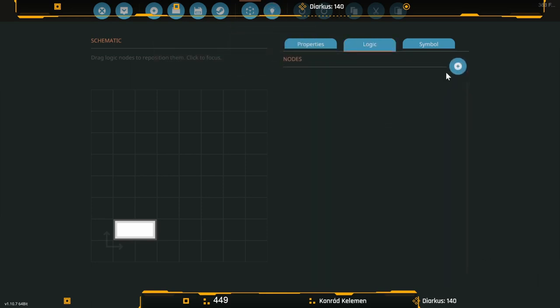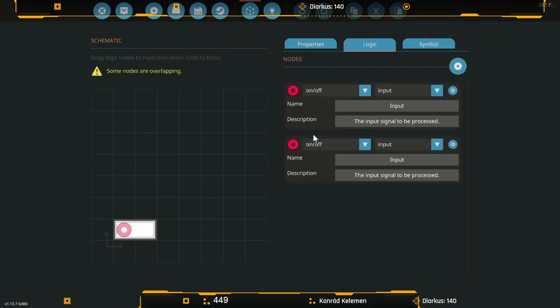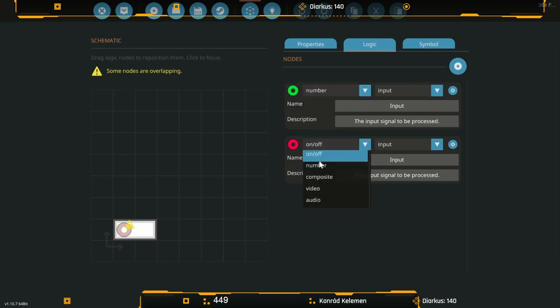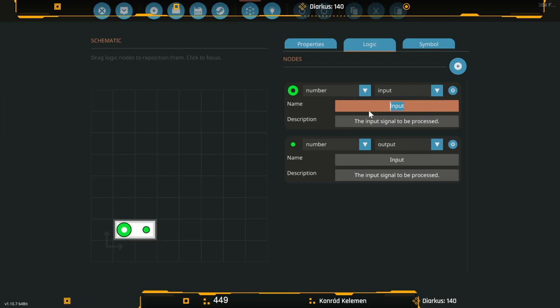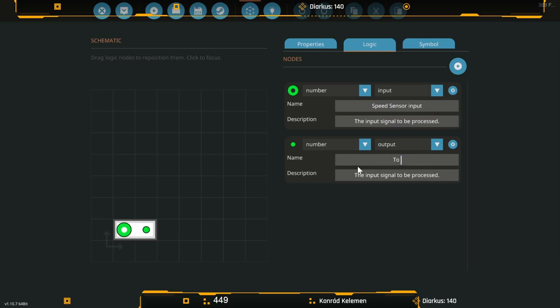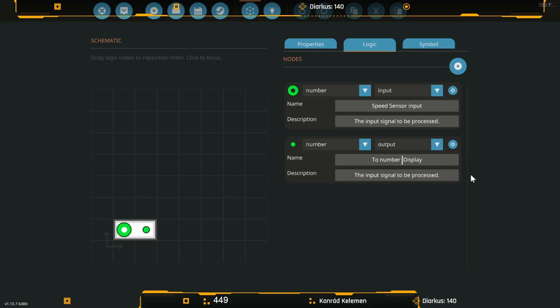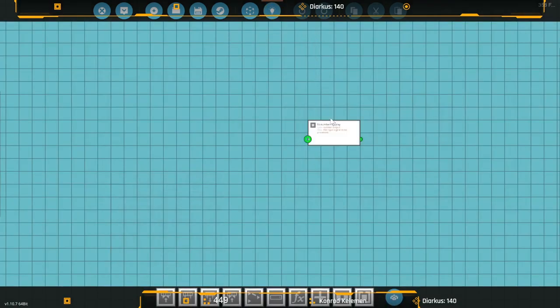Now we're going to go to logic and add two nodes. Both are going to become number nodes, one an input and one an output. You can describe them as speed sensor input and to number display so you know what they're for.